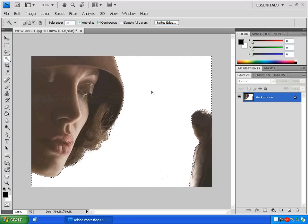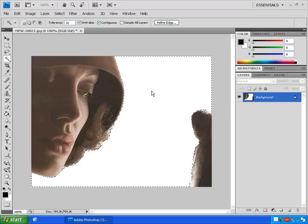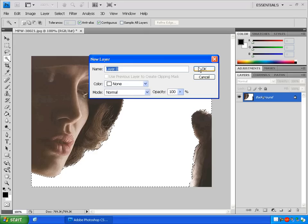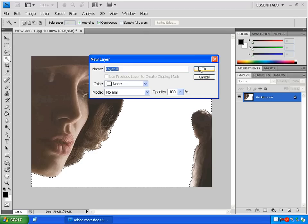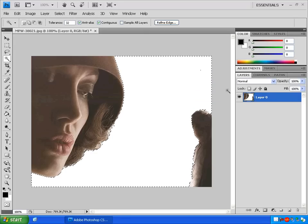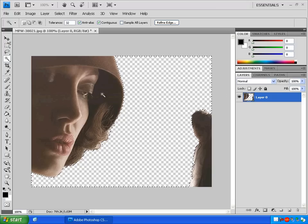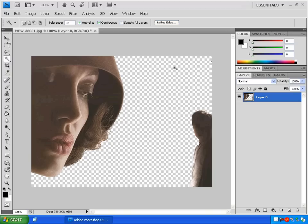Now we want to double-click on this layer that says background so that we can turn it into an editable layer. Title your layer or just click OK. Now click delete on the keyboard and notice that all the white is gone from this picture. It now has a transparent background.